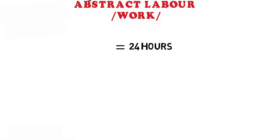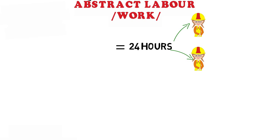Do you remember what we said about exchange value? It's the socially necessary time of labour or work needed for production. What that means in our case is that basically at this time and age it takes on average 24 hours to produce an iPhone. One person can do it in 26 hours, another in 21, but the average between all people working that kind of job is 24 hours.